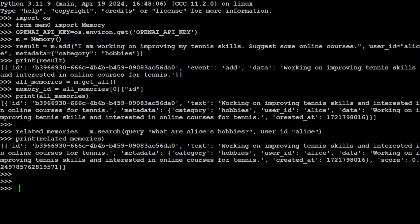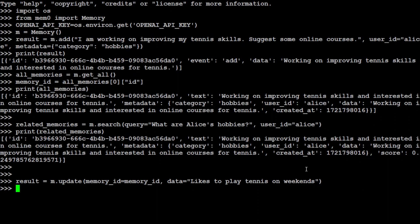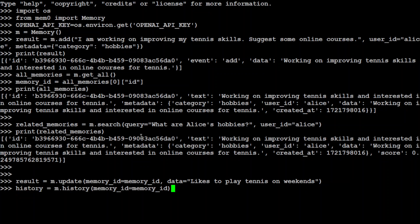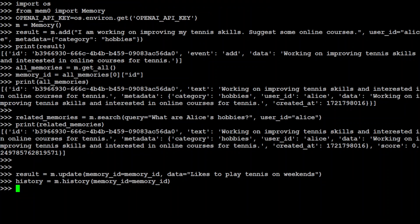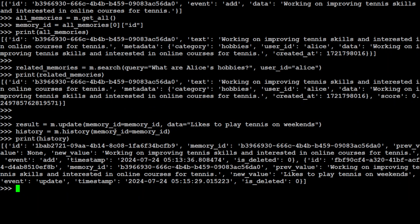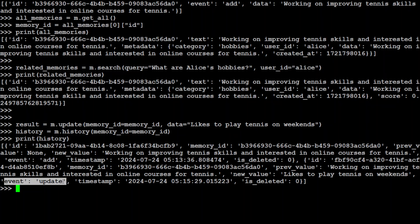And you can of course make it multi-user if you like. And this is going to search it in your related memories. There you go, so it has found your related memory here. Similarly, if you want to update a memory, you can also do that by using the update function m.update and then memory_id, whatever memory ID we have here, we already have selected it. And the data is likes to play tennis. And then you can also get the memory history of a specific memory like this. And now let me print it out to see what this history looks like.